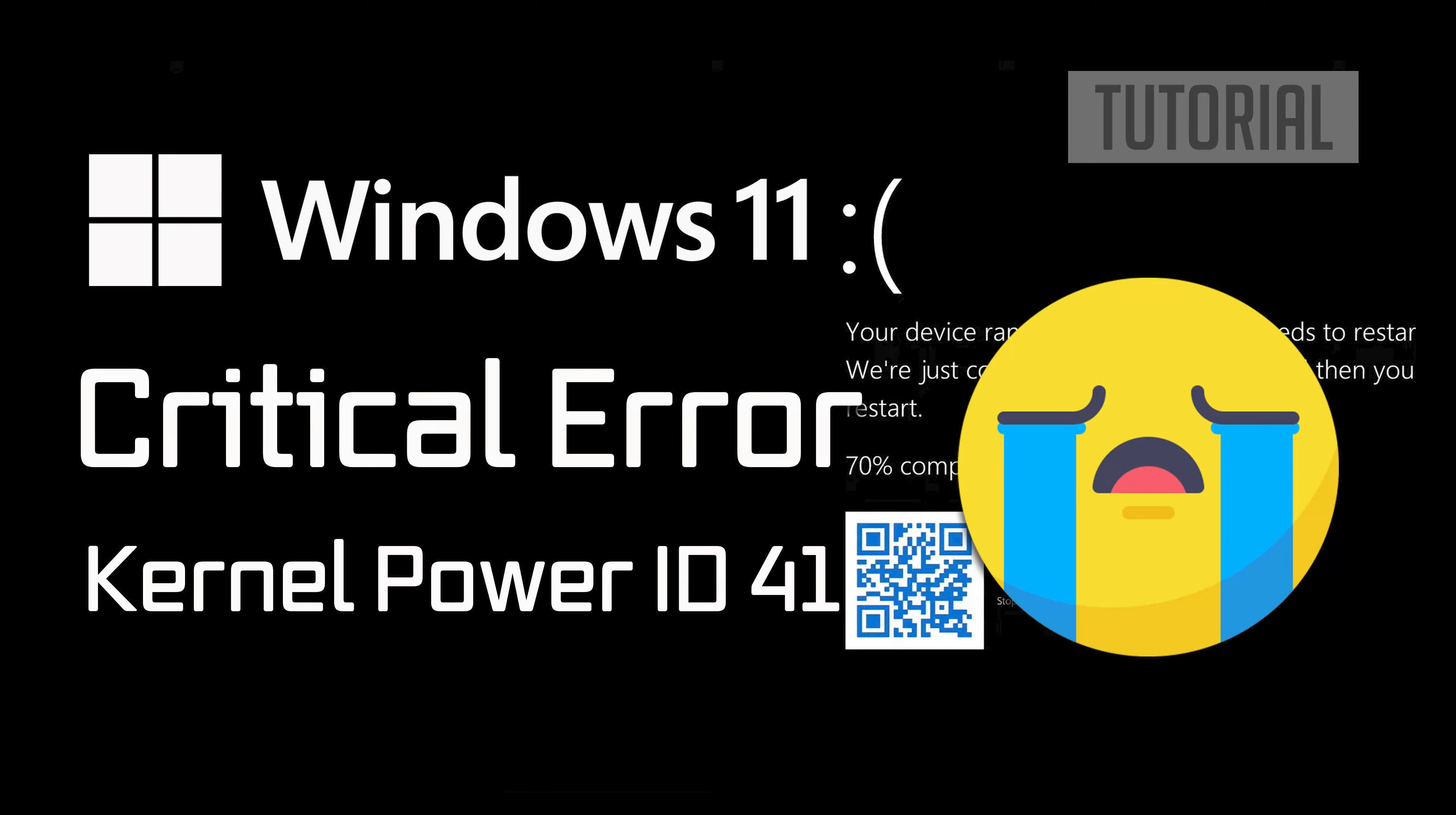The kernel power event ID 41 critical error in Windows 11 is a system event log entry that indicates the system has unexpectedly shut down or restarted. This error is often associated with sudden power loss or hardware issues.